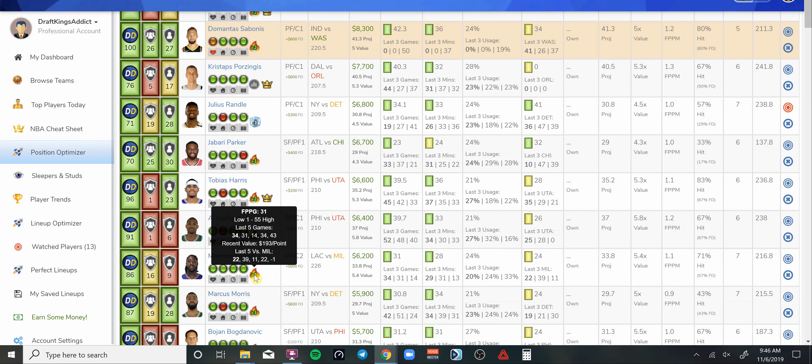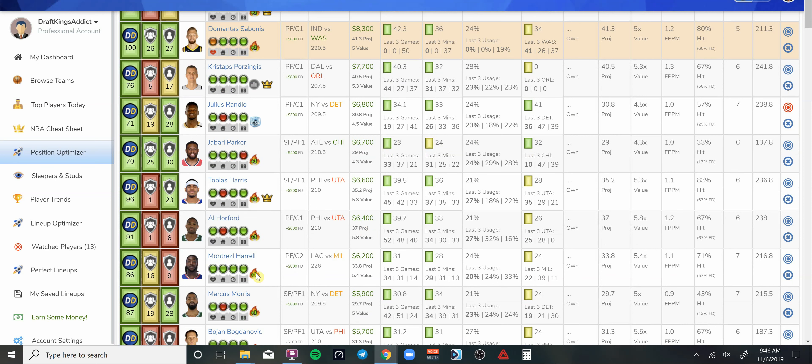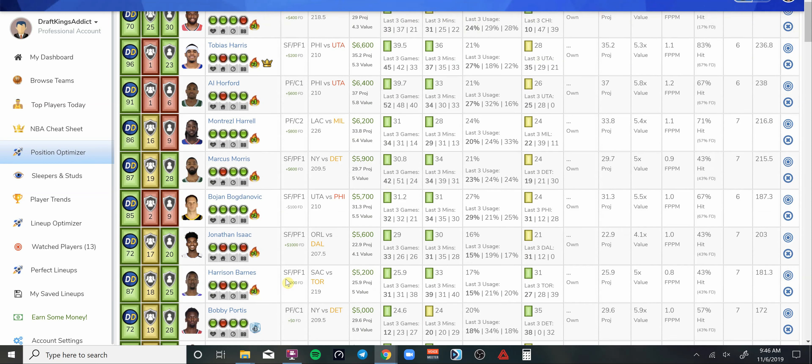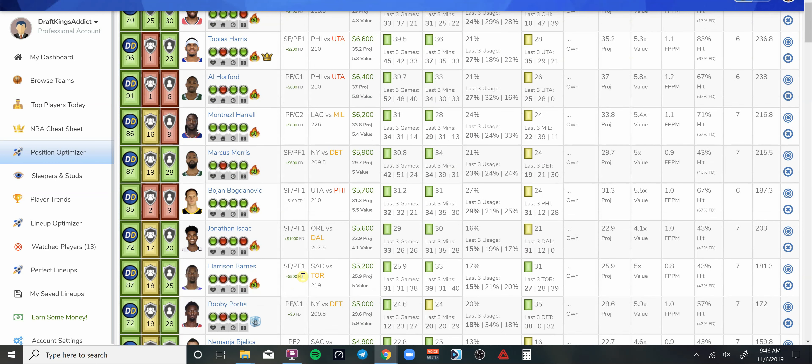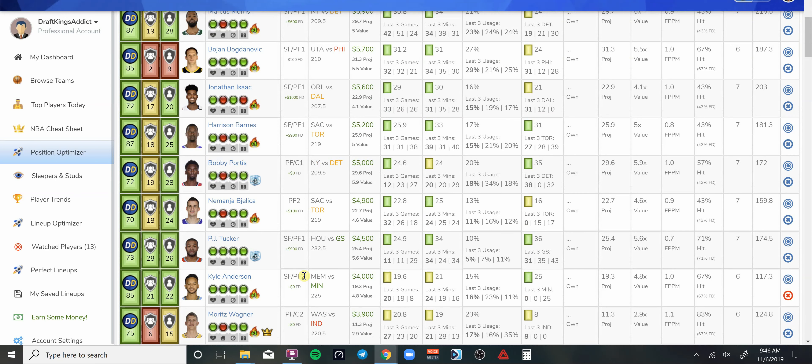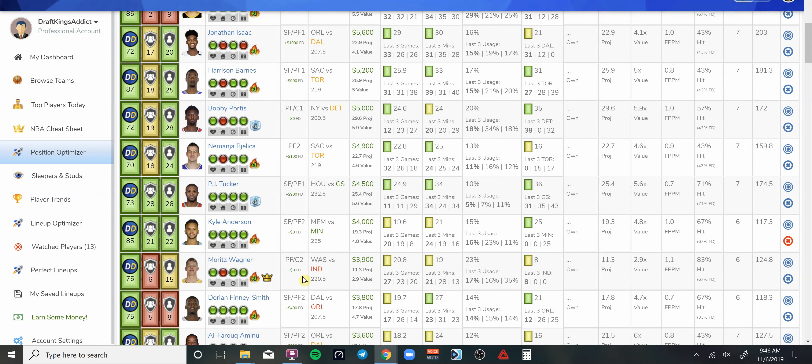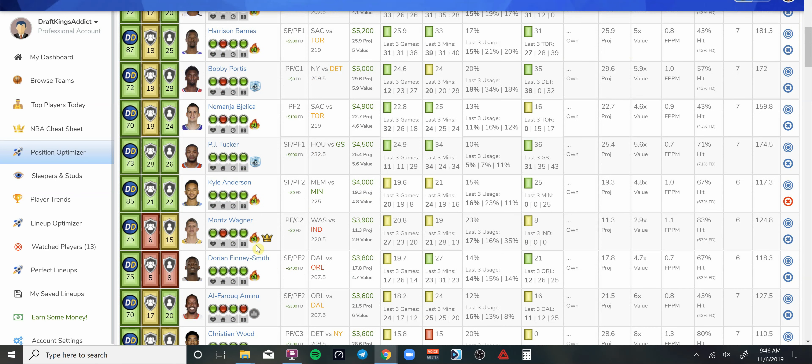Montrezl Harrell is a little bit cheaper at 6.2K, so you save 600 bucks. But with Kawhi being out, that usage is going to be spread around. Got a couple other options at power forward man, like if you want to come down and get some value here at Wagner at 3.9K playing for Washington.